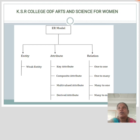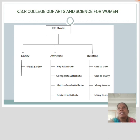The attribute is used to describe the property of an entity. Ellipses are used to represent an attribute. For example, ID, age, contact number, name, etc. can be attributes of a student.